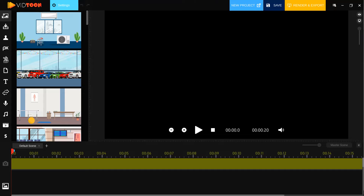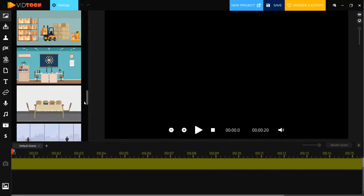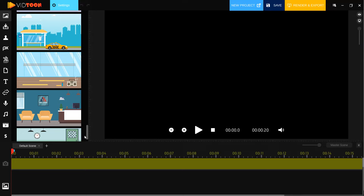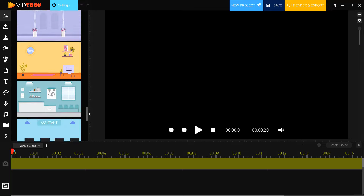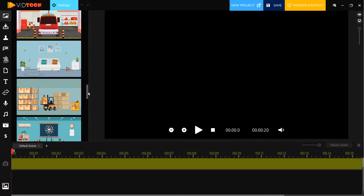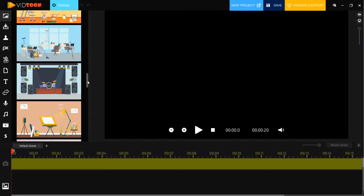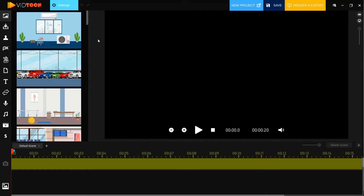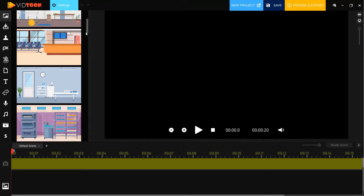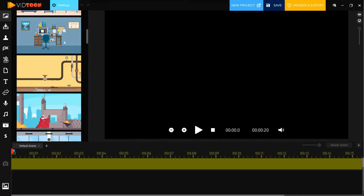First, backgrounds. There are many backgrounds — let's see all topics. There are backgrounds for text animations, for office, for kitchen, for work, and for music. For example, let's use this background.